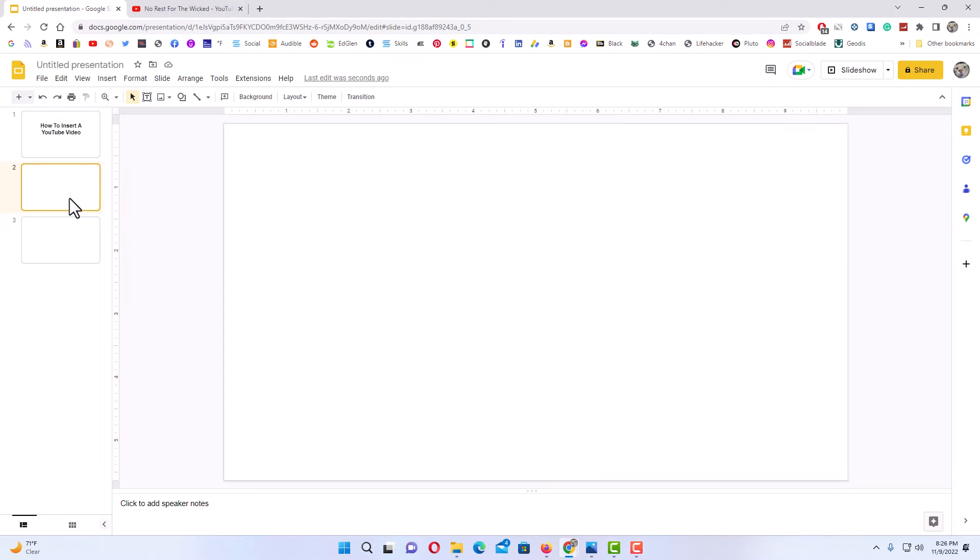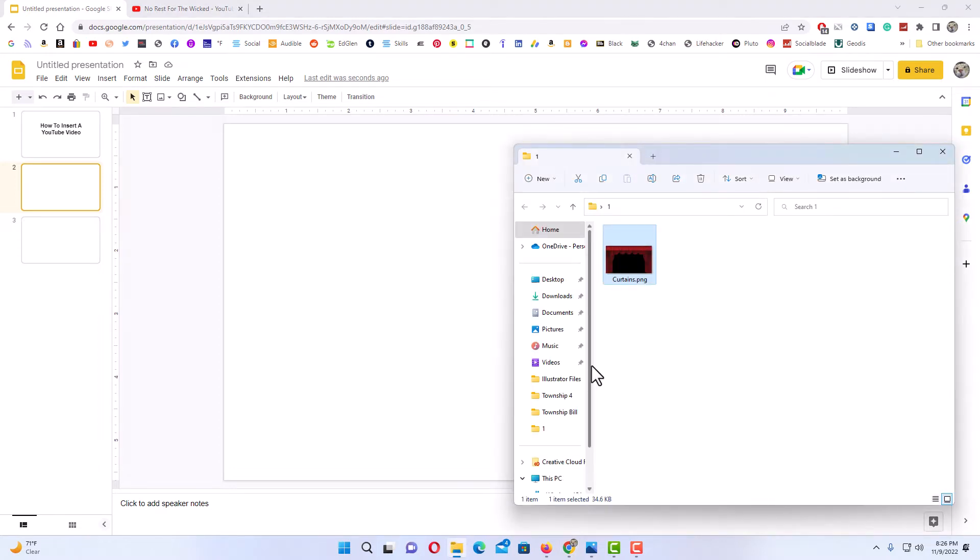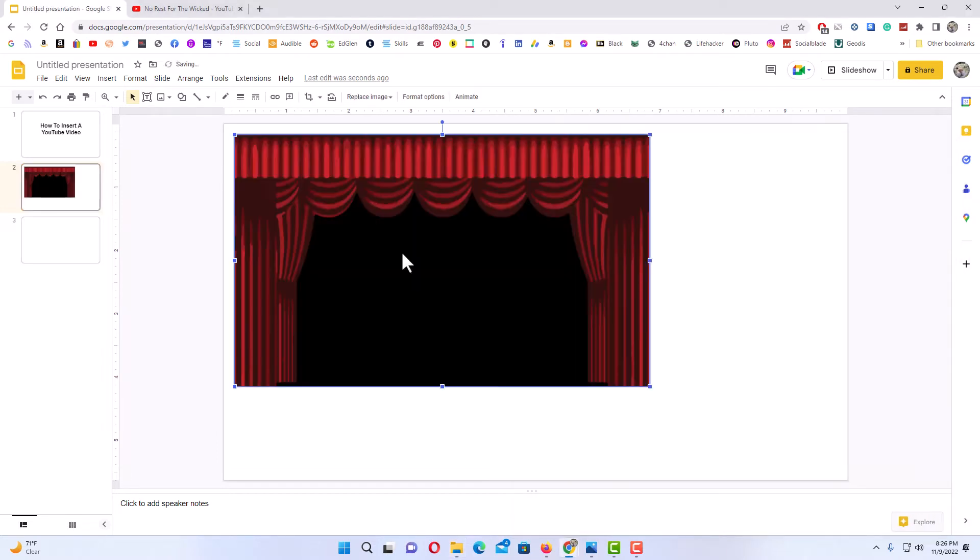I'm going to click on it. You don't have to do this, but I have a folder here where I have an image and I'm going to drag this image over and drop it on my slide.